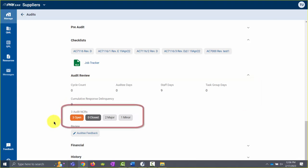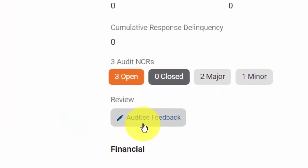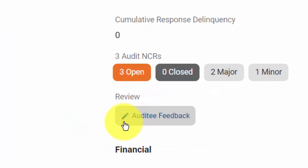Additionally, you will see information regarding audit NCRs. Lastly, you will also see a card titled Audit Feedback. To complete the Audit Feedback, you can click on this card. If you notice that there is a pencil icon, that means the Audit Feedback must be completed. If a checkmark is present, that means the Audit Feedback has been completed.